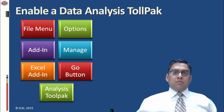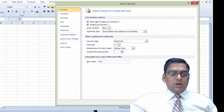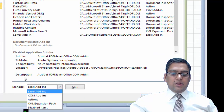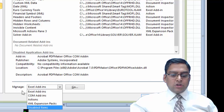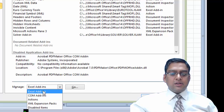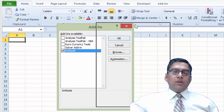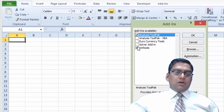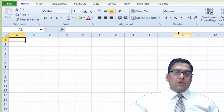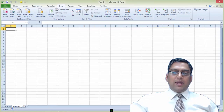The Analysis ToolPak is enabled through File menu > Options > Add-ins > Manage Excel Add-ins > Go button. There are various add-ins in Excel such as Excel Add-ins, COM Add-ins, Actions, etc. In the Manage drop-down menu, choose Excel Add-ins, then click Go. The Add-ins window appears — activate the Analysis ToolPak via checkbox and click OK. After activating, the Analysis ToolPak appears as the last option in the Data tab.